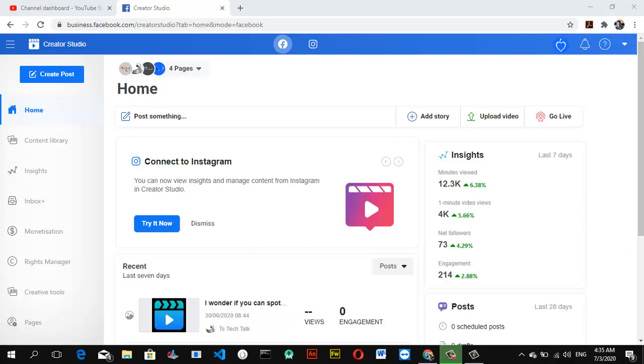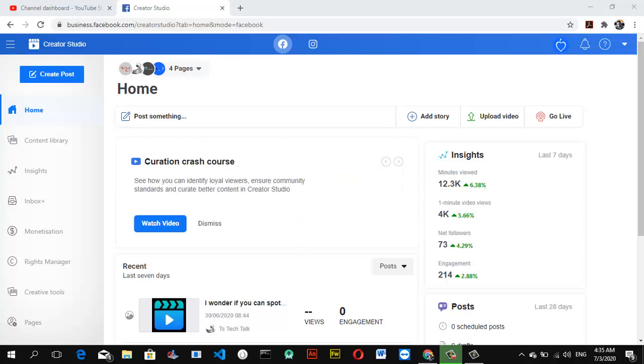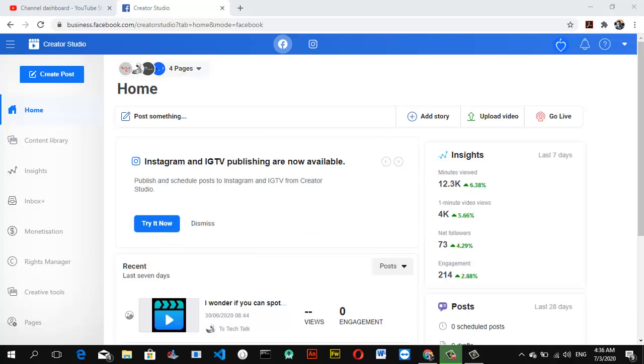Although you can easily check your analytics several ways on Facebook Creator Studio, for this particular tutorial we're going to dive into how to check your analytics on a particular Facebook video series that you already created, including seasons or episodes of that particular series.